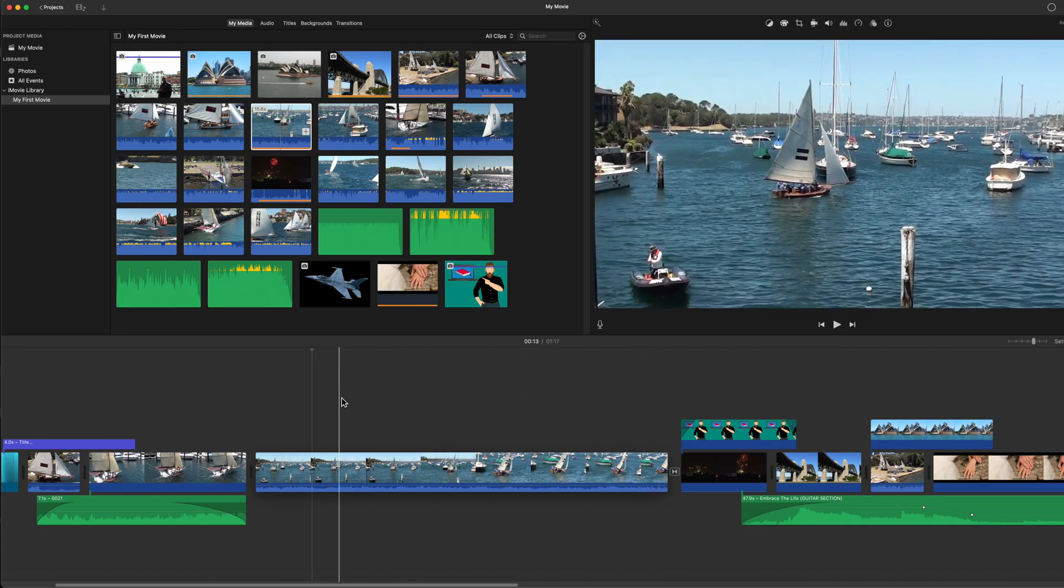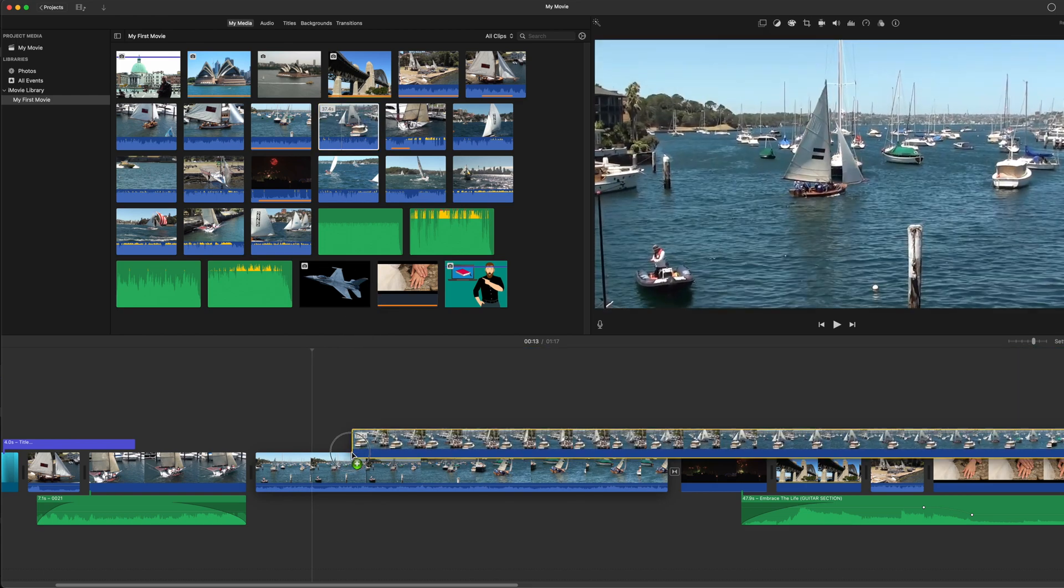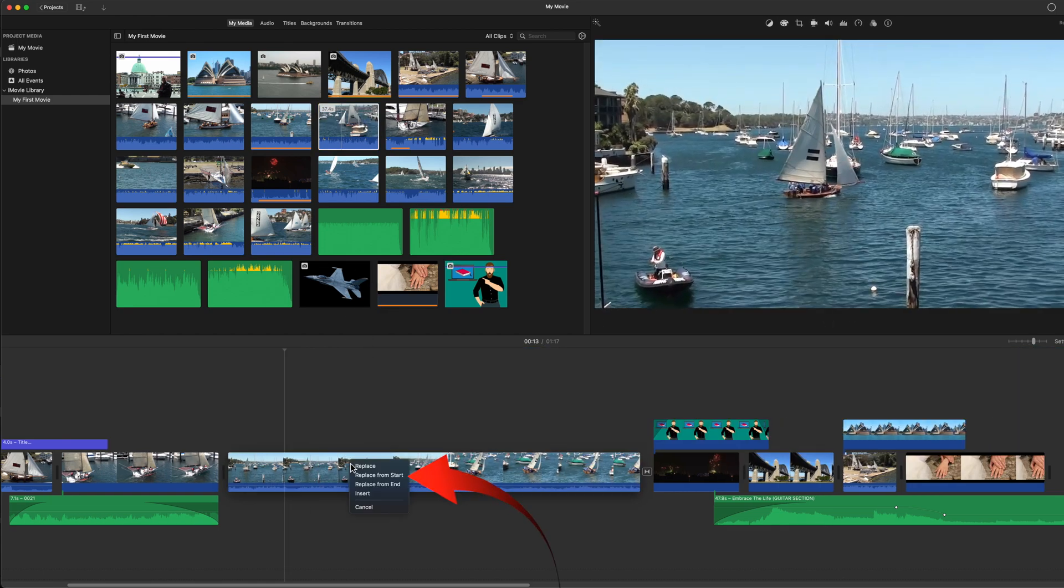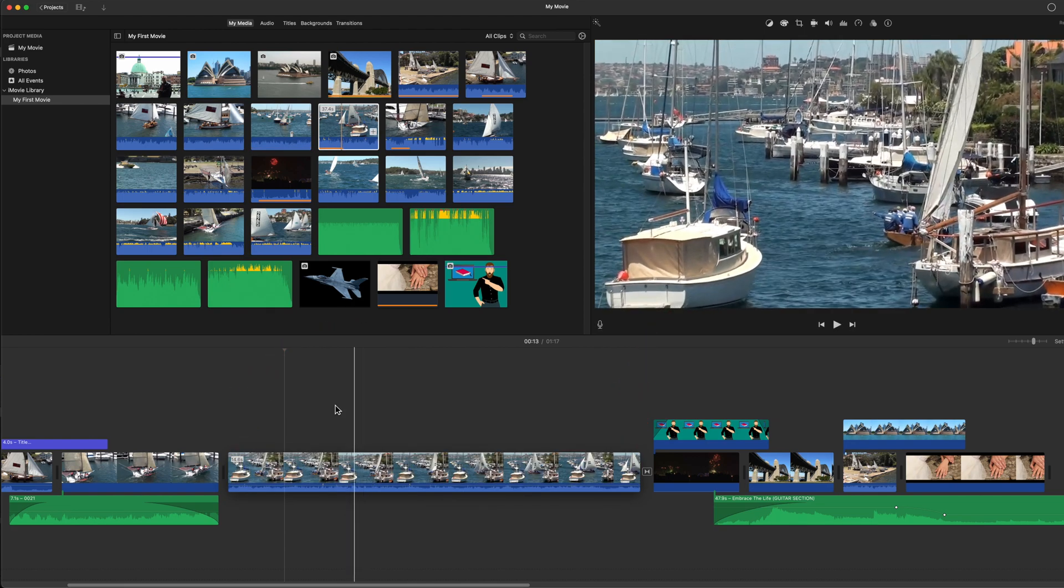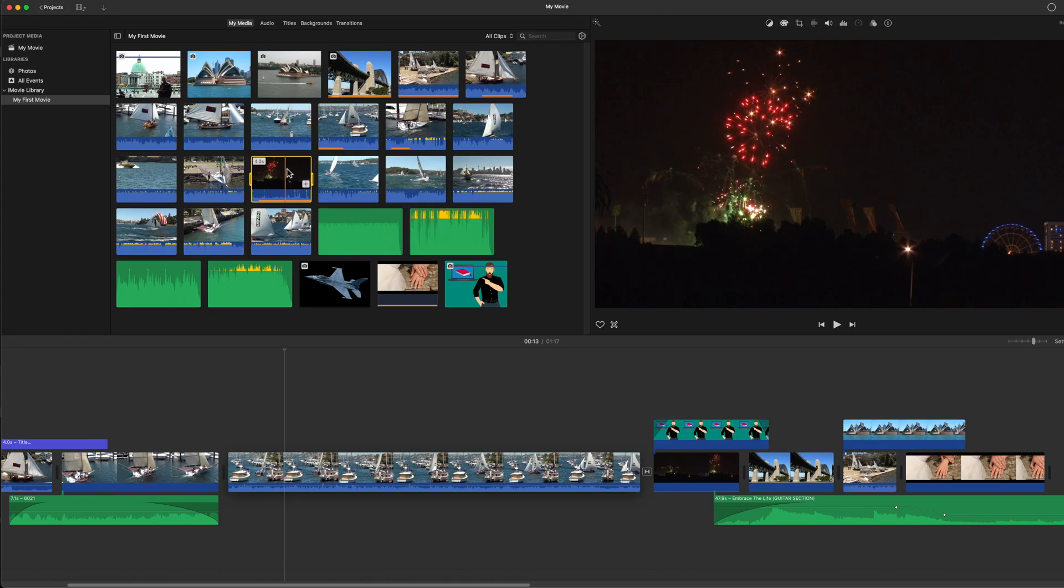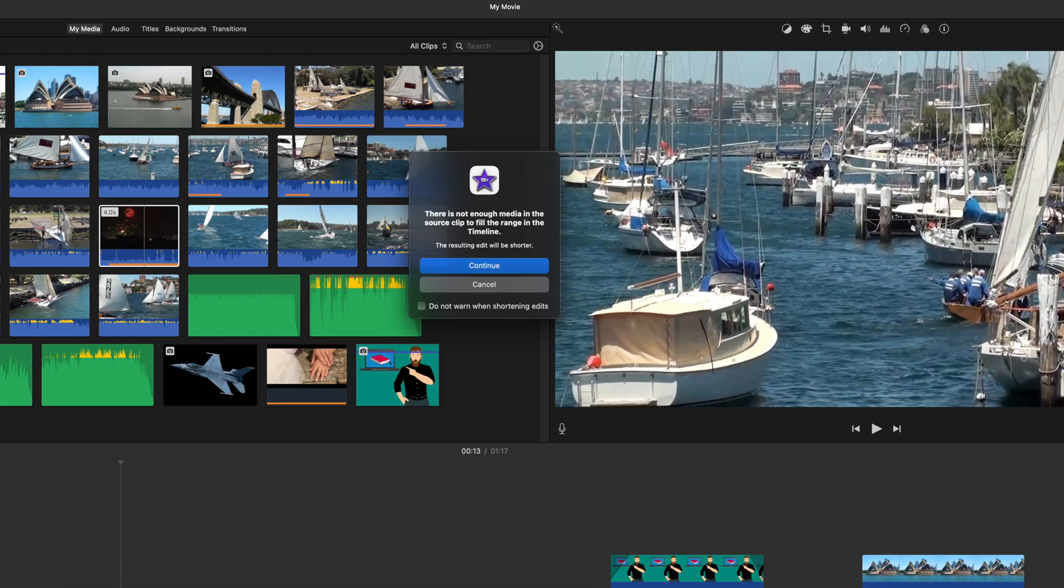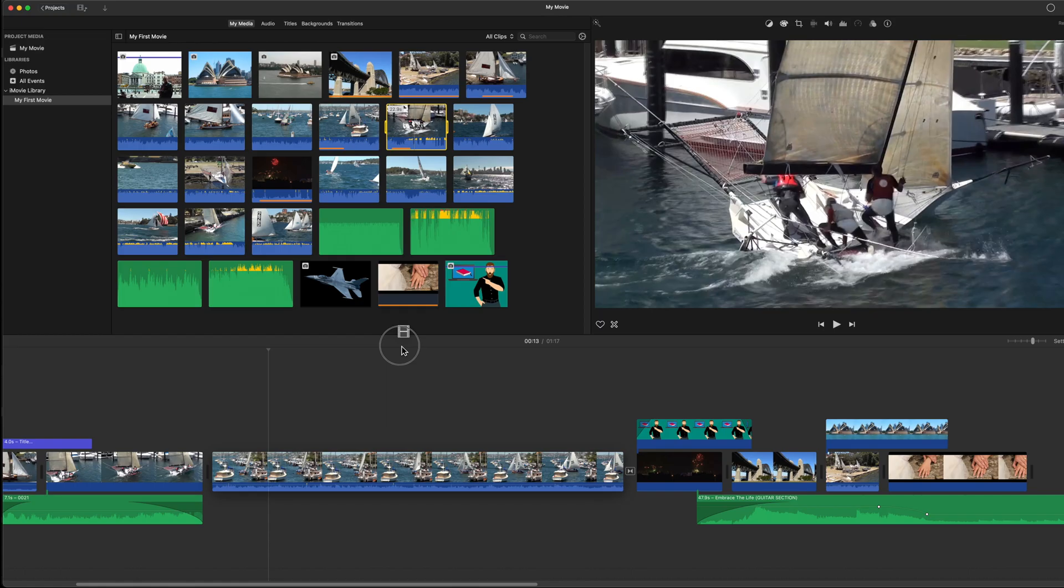Replace from start will replace the clip in the timeline with the clip being drained from the browser, but only to the length of the clip that was already in the timeline. If there's not enough footage available in the browser, you'll get a warning. The replacement will start from the first frame of the clip in the browser to as many frames as needed to fill the length of the clip that was in the timeline.